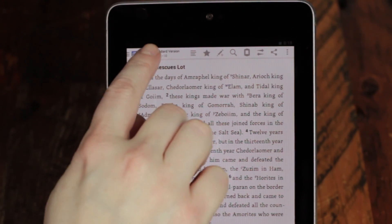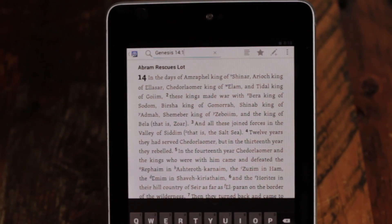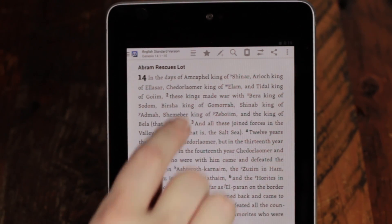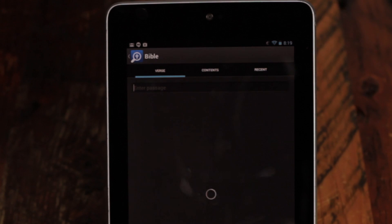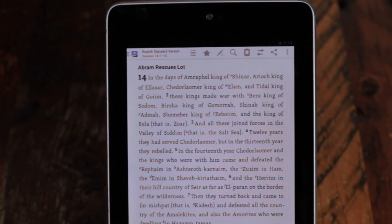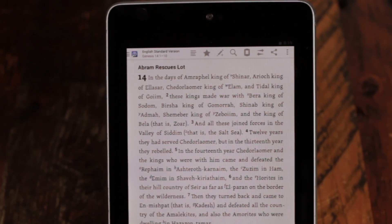Tap the Bible verse to type a new verse, or tap the verse map to pick a reference. Next is Favorites, followed by Highlights, Search, Passage Guide, Text Comparison, and Sharing.